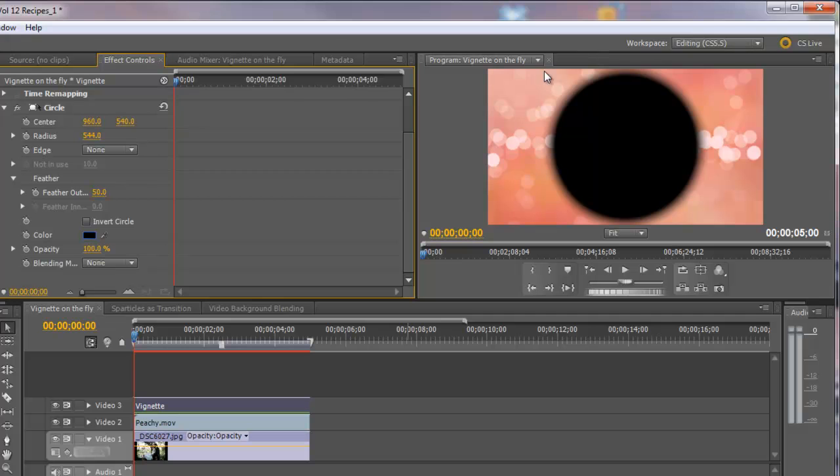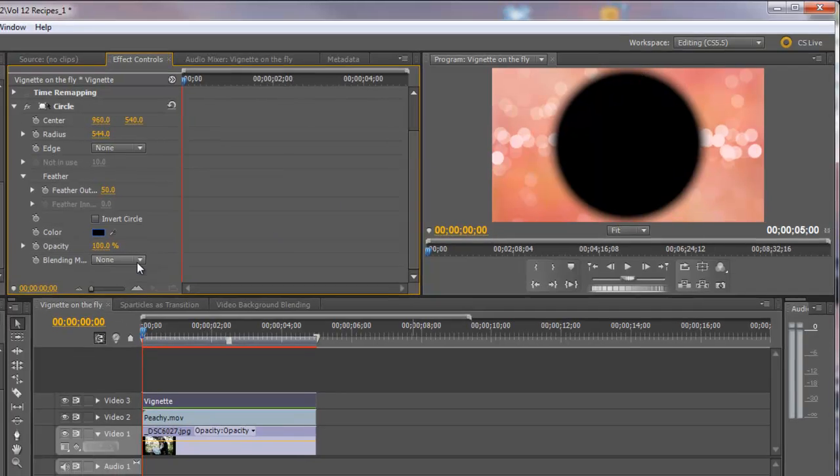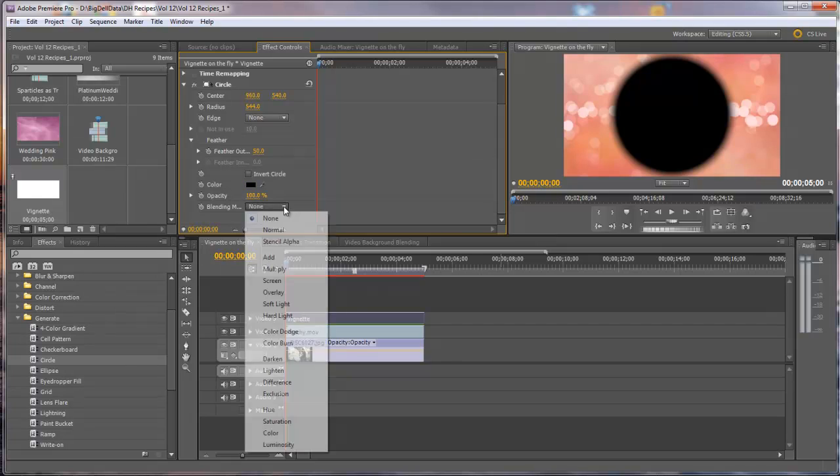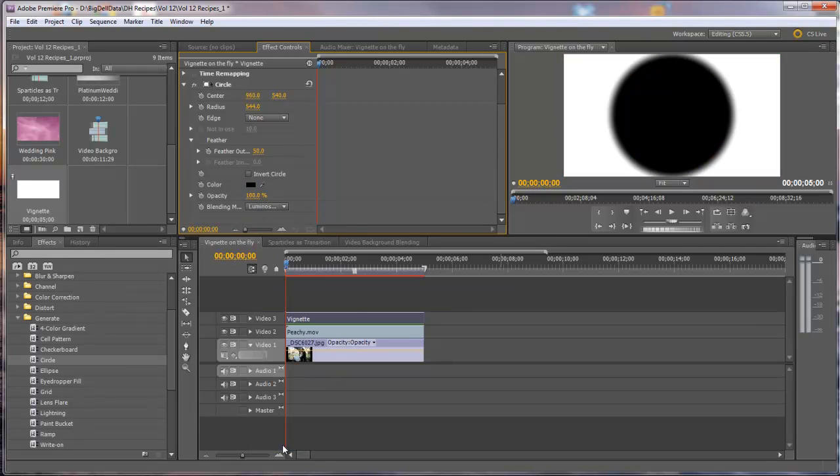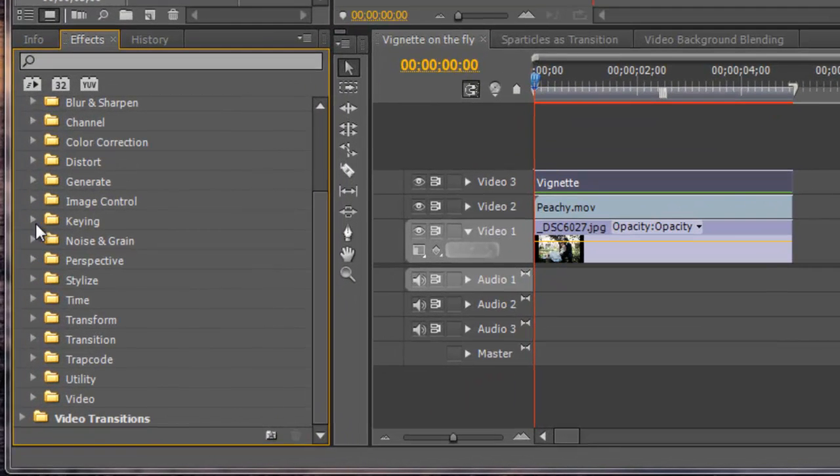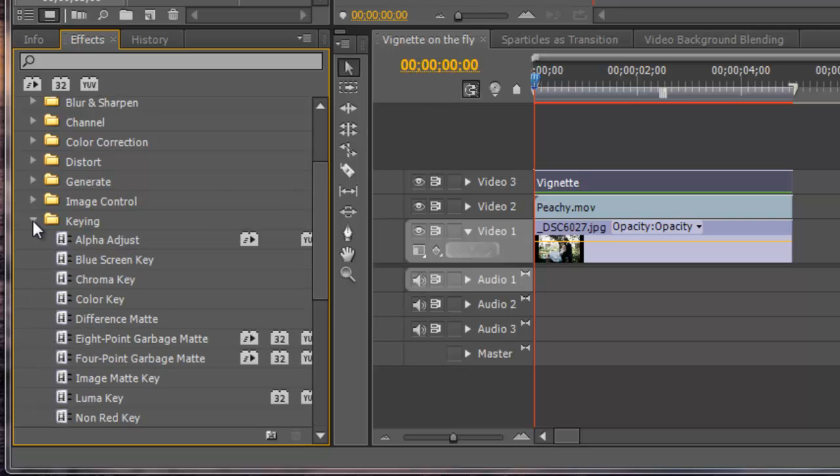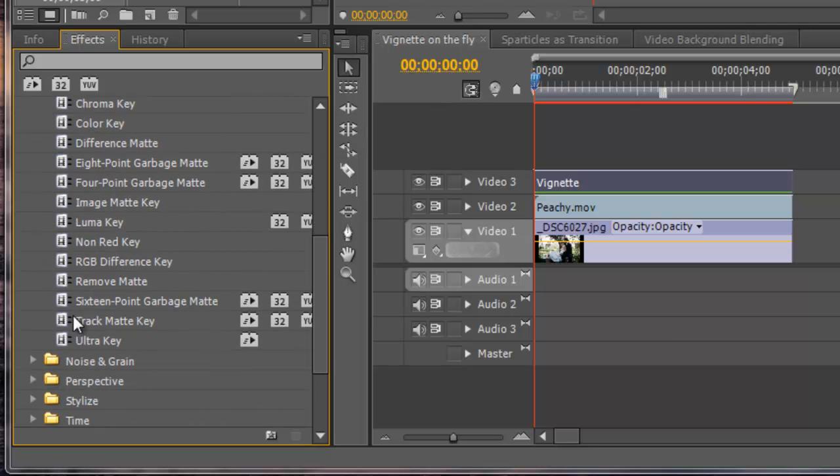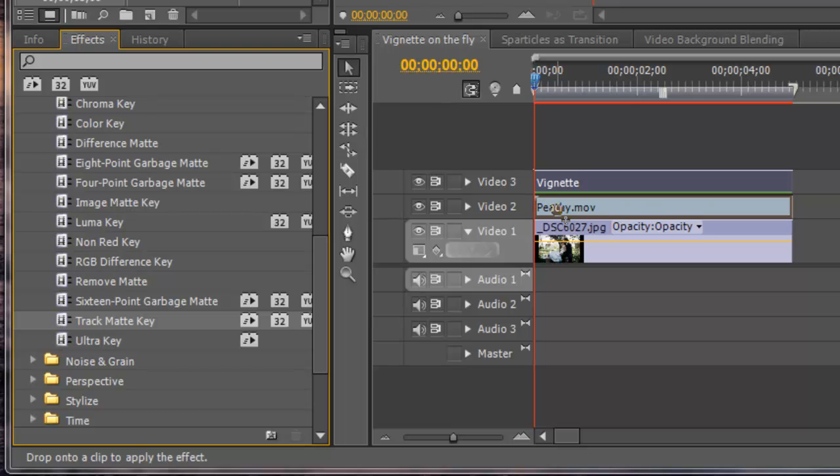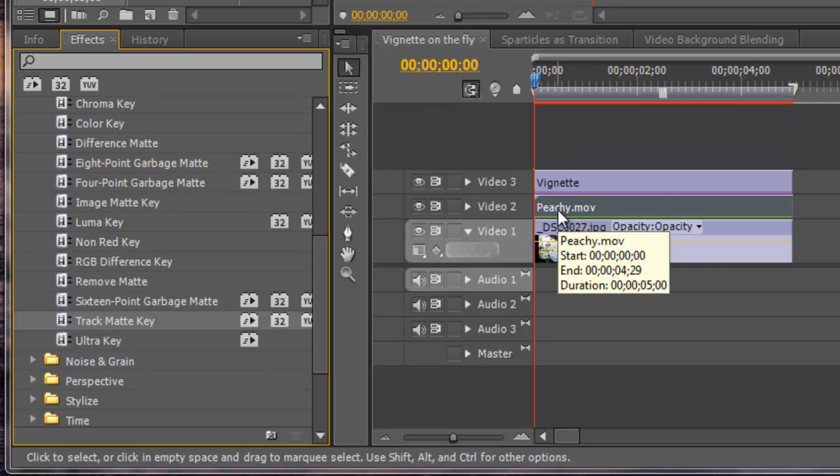And if you come over here in the program monitor, you'll see now that you have a black circle. Now, we need to do one last thing and that's change the blending mode to luminosity. Now, what we have is a white around the outside and black on the inset, which is exactly what you need for a vignette matte. So let's apply this matte to the video background layer. We do that by coming into the video effects panel, choose under keying, find the track matte key, and drag it over to the video background layer 2, or video track 2.